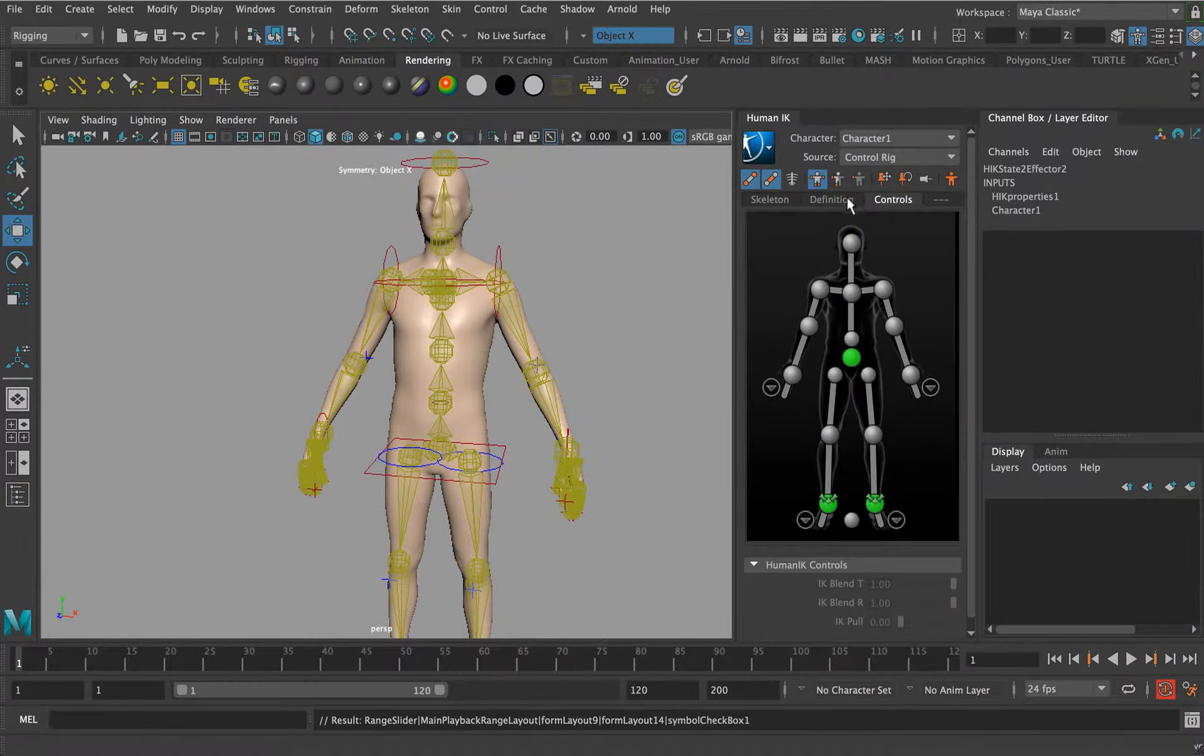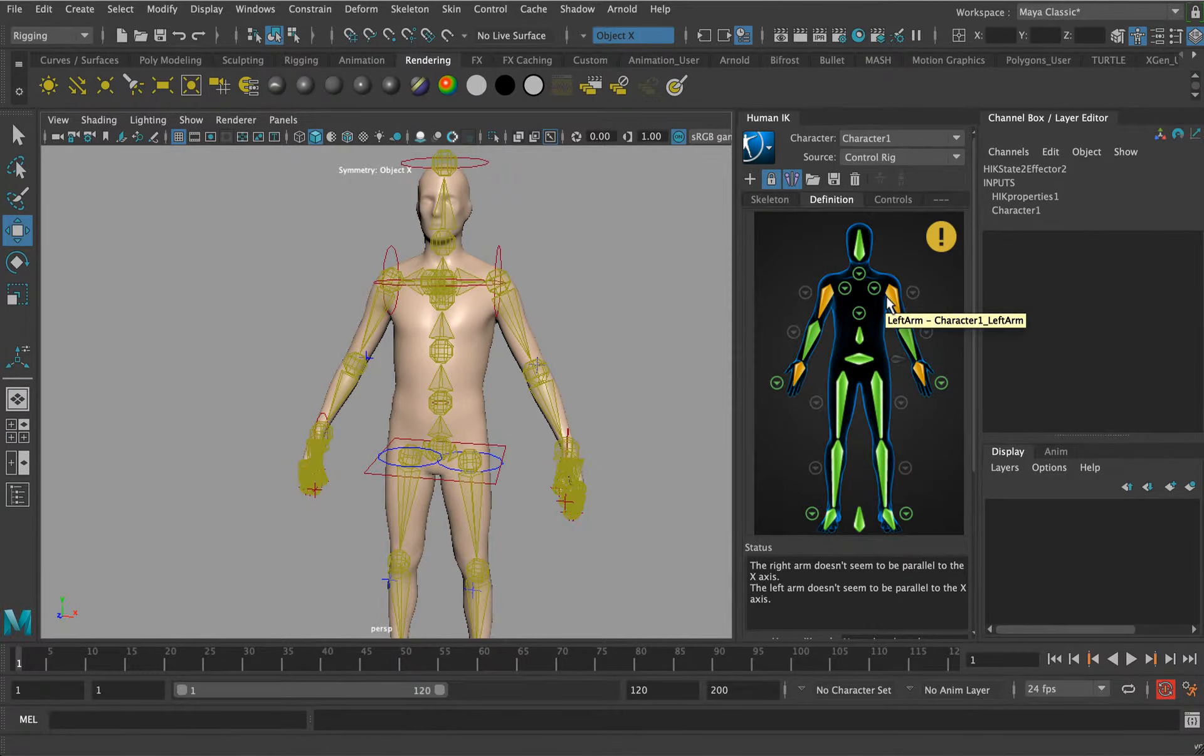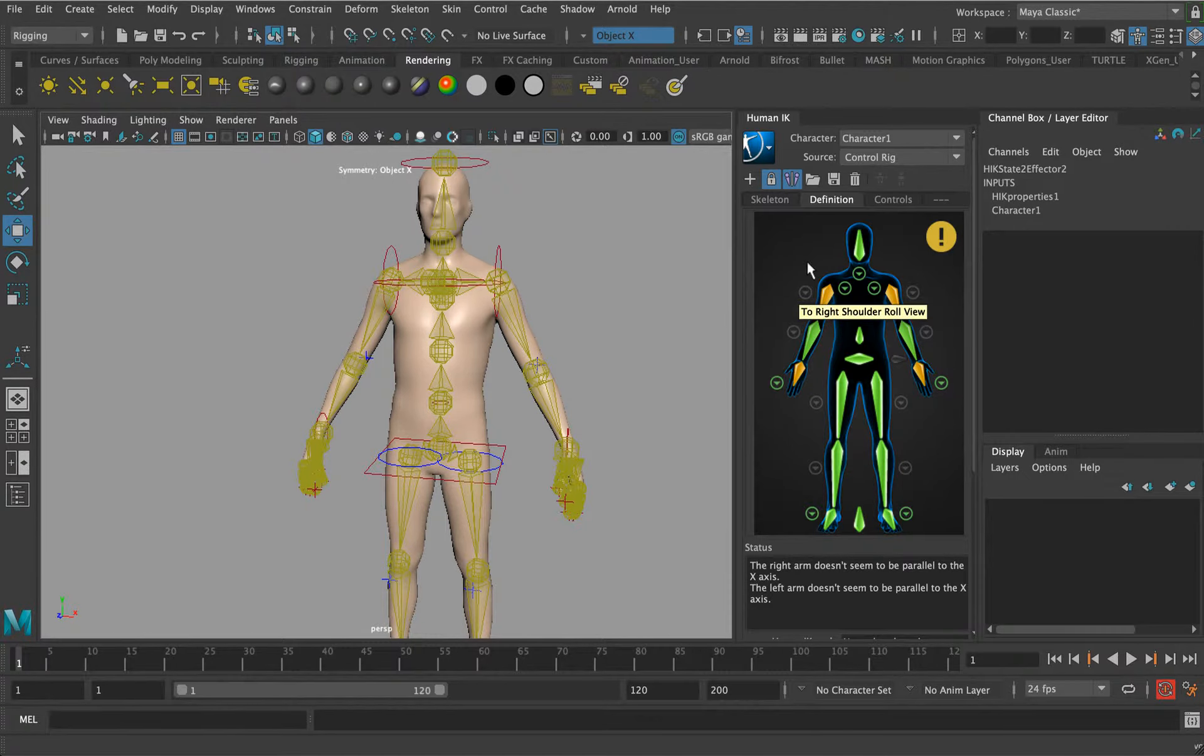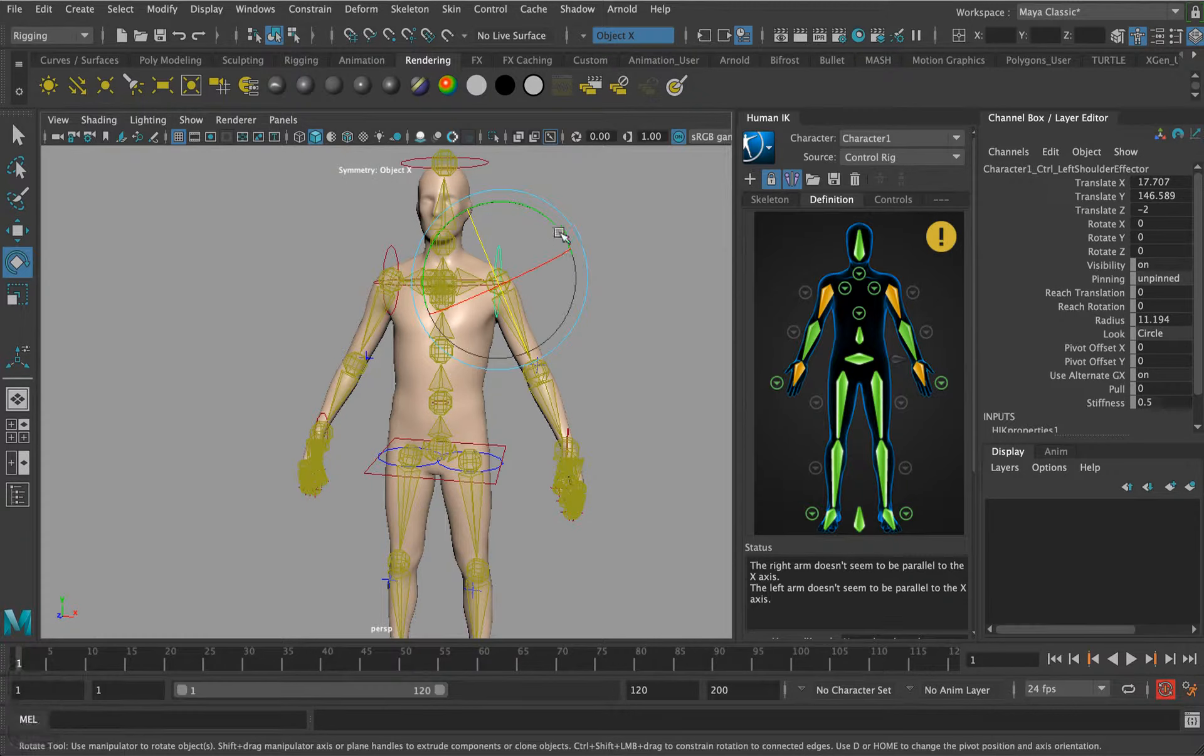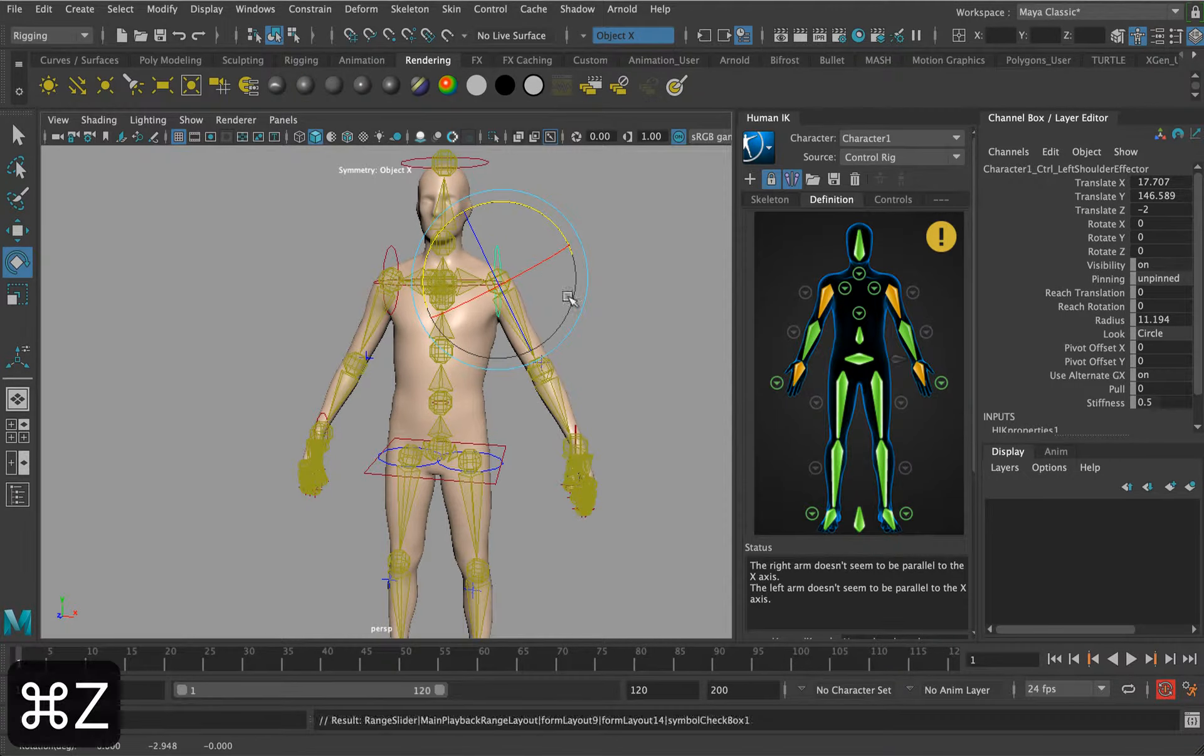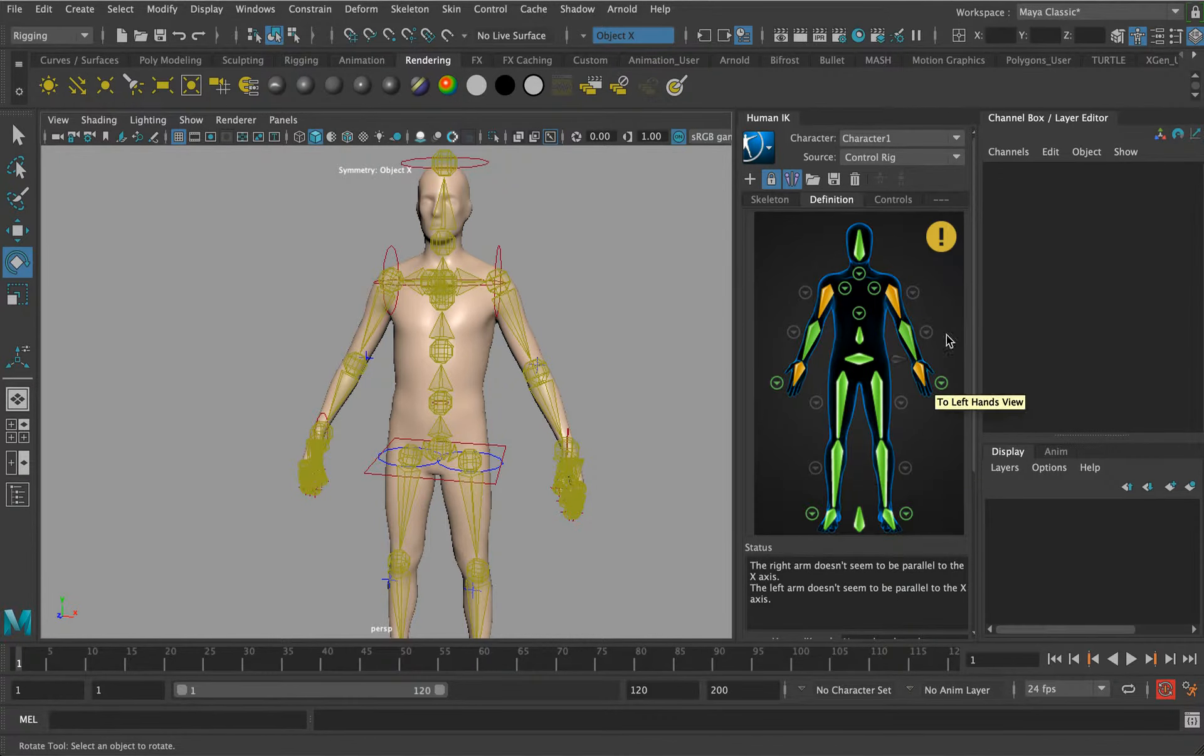Then go to source control rig, gives us our control rig. This is what's really important. This definition, I'm not too fussed about these little orange icons here. What that means is the arms aren't parallel. It's just something that it's trying to warn us that it might cause issues. This is now ready to allow us to plug our character into a motion capture setup.